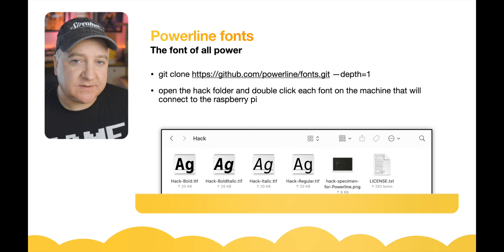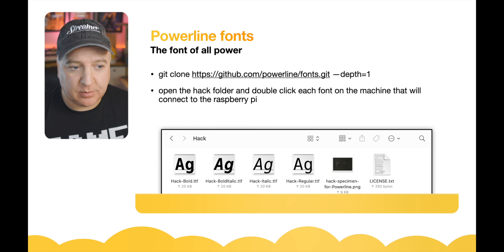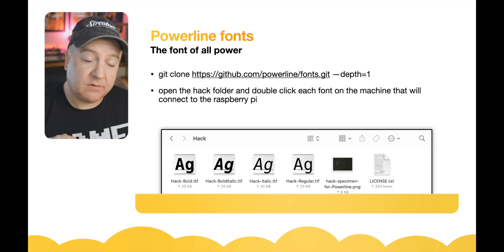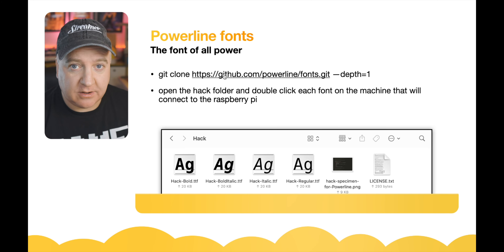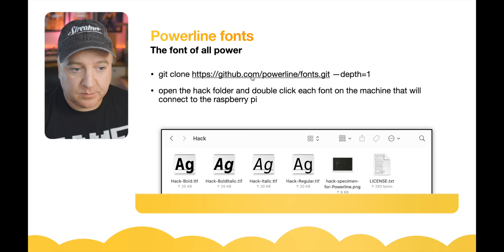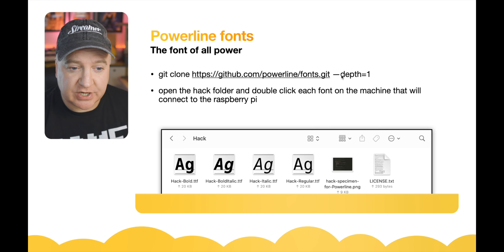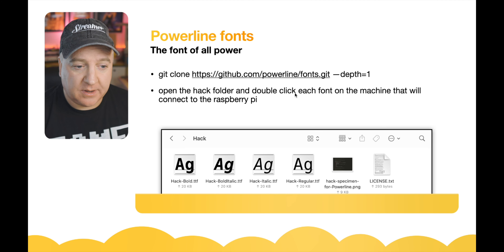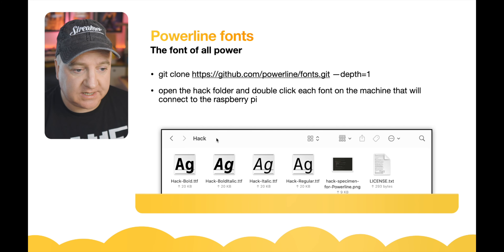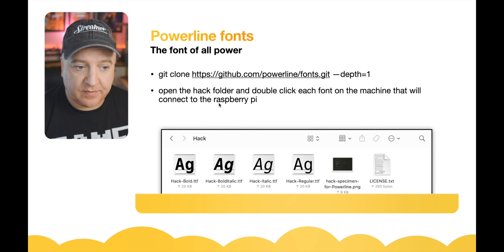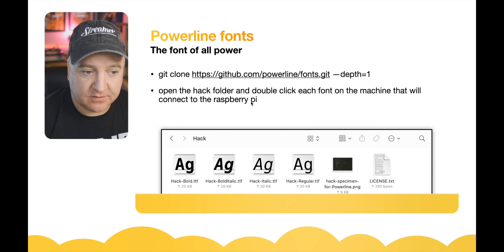If we want to use this from another machine — a Windows PC, a Linux machine, or a Mac — we'll need to make sure the fonts are installed on that machine as well. From a terminal on any of those platforms, do a git clone from github.com/powerline/fonts.git with --depth=1 to download the fonts package. There are loads of fonts in there; the font we're interested in is called Hack.